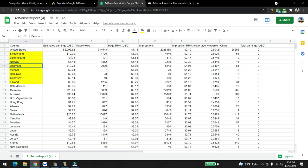You guys have a lot of misconceptions that if you're making a lot of money from a specific country, you think that those countries have very good high CPC. It's actually not like that. You need to calculate the page RPM. What page RPM does is show how much money you're getting paid based on 1,000 impressions.